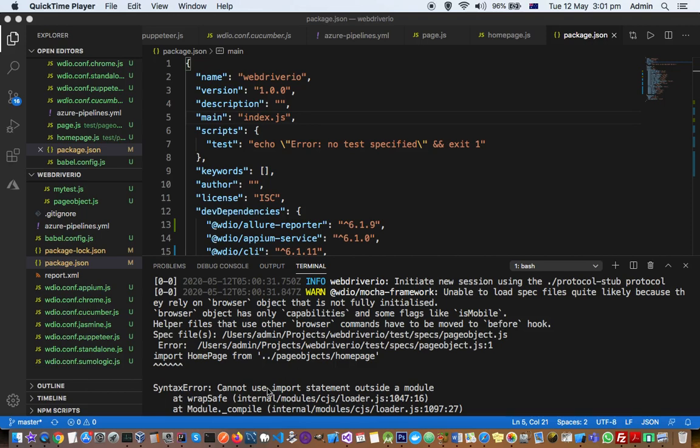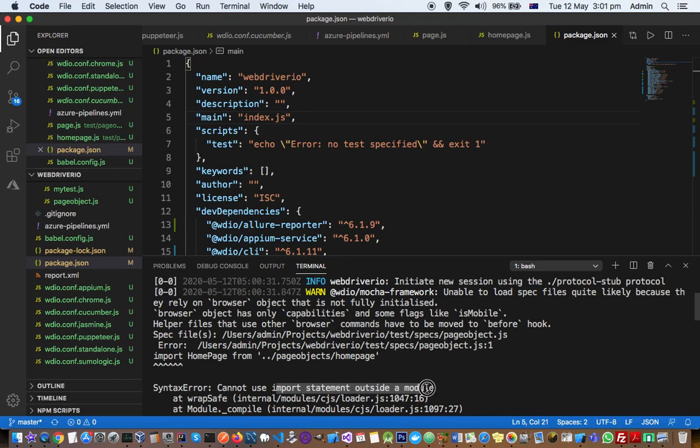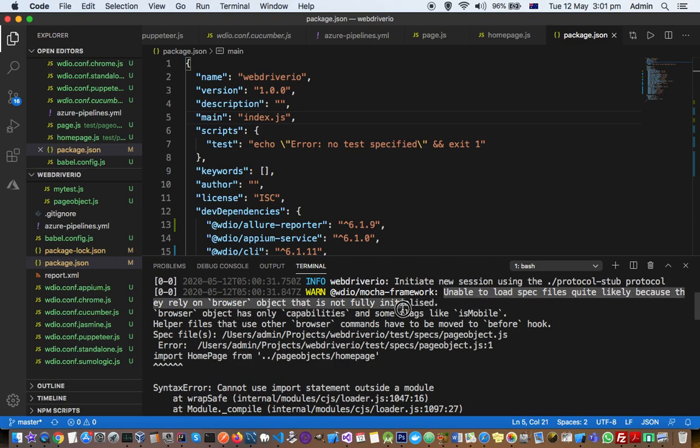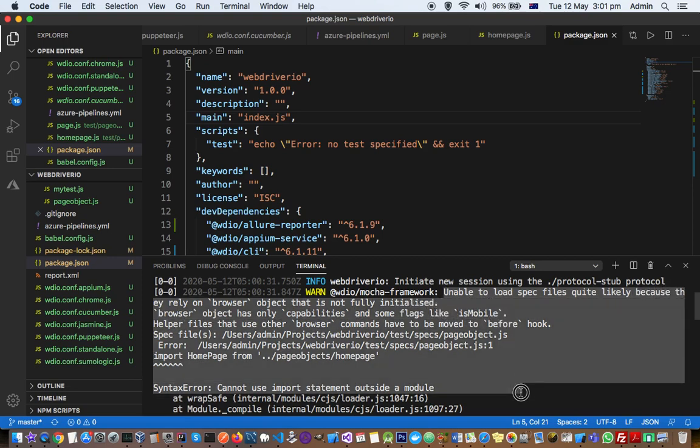This video explains how you can fix this error when you execute your tests in WebDriver.io. So I was getting this error: cannot use import statement outside a module import, and another error that I was getting is unable to load spec files, quite likely because they rely on browser object that is not fully initialized.